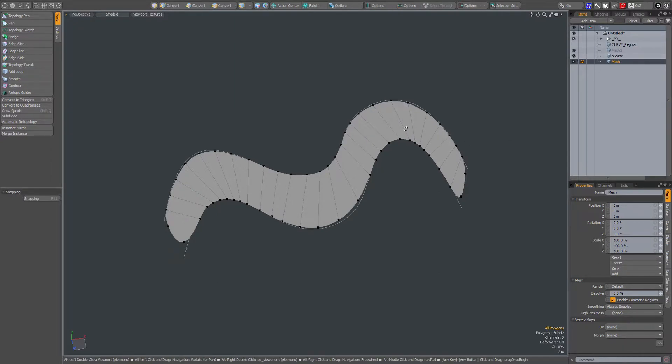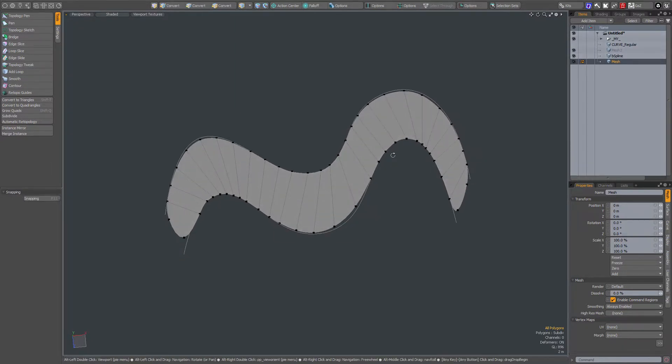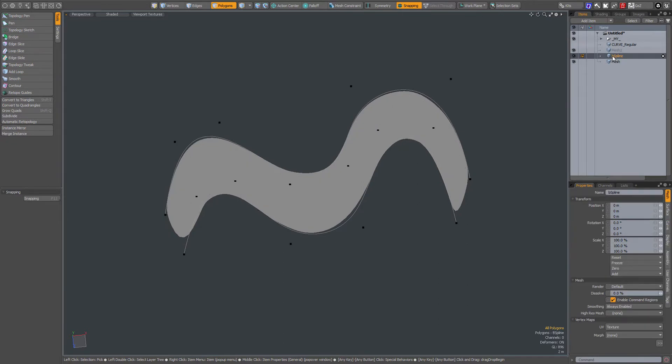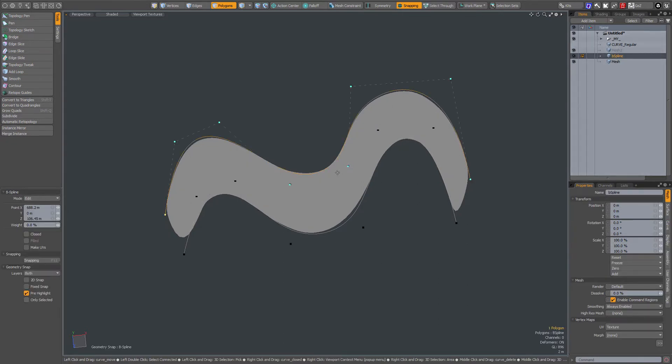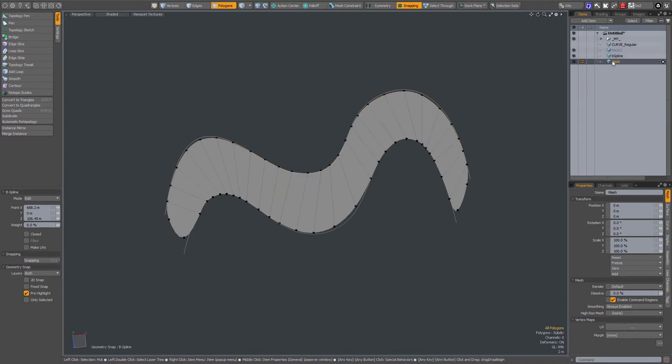The interesting thing is when you check out those B-splines, you see that they have those points. But the mesh itself is actually constrained to the curve itself, not to the points of the B-spline.